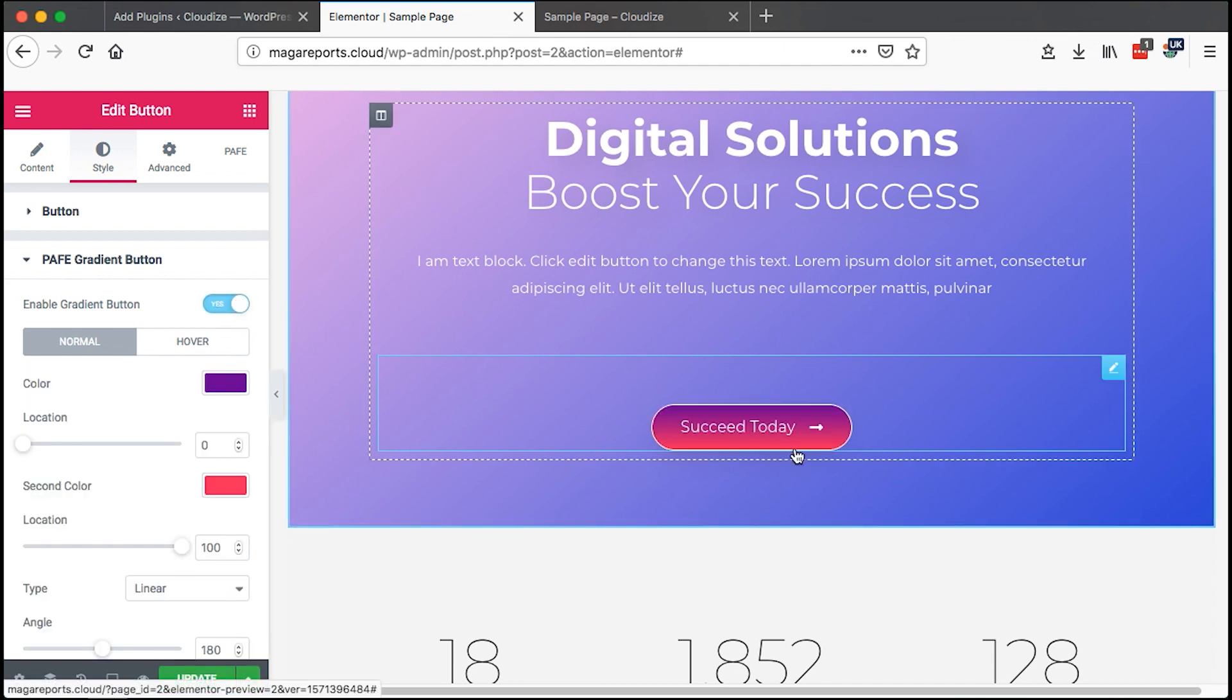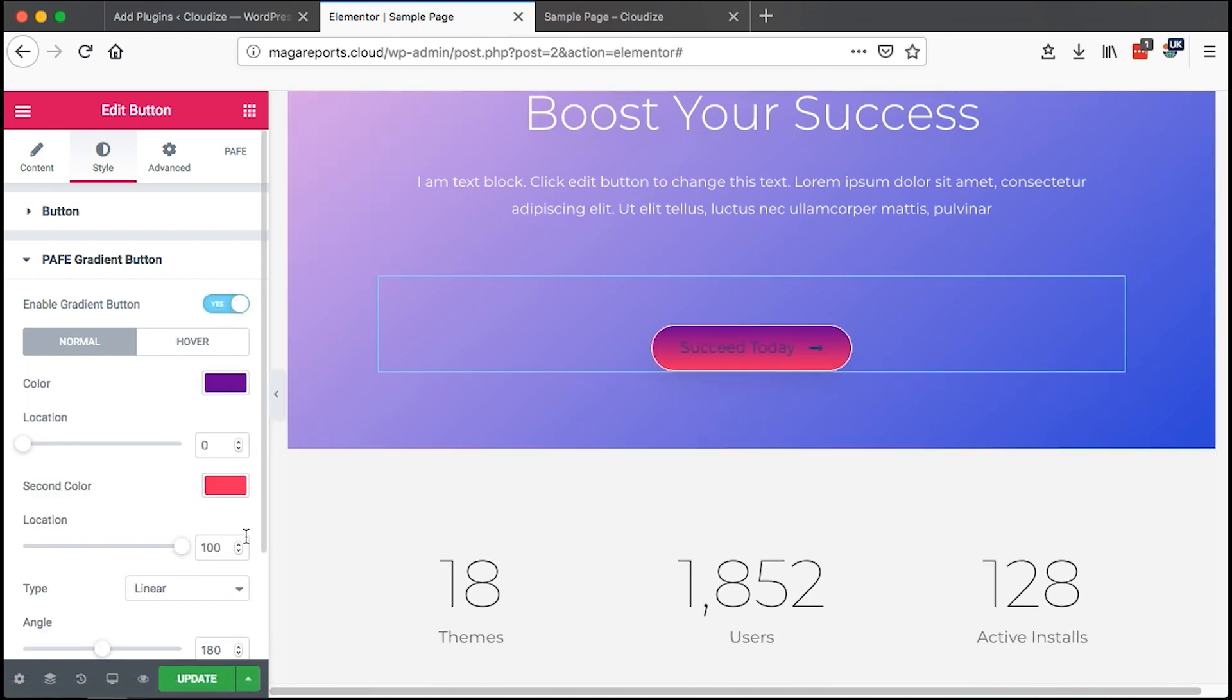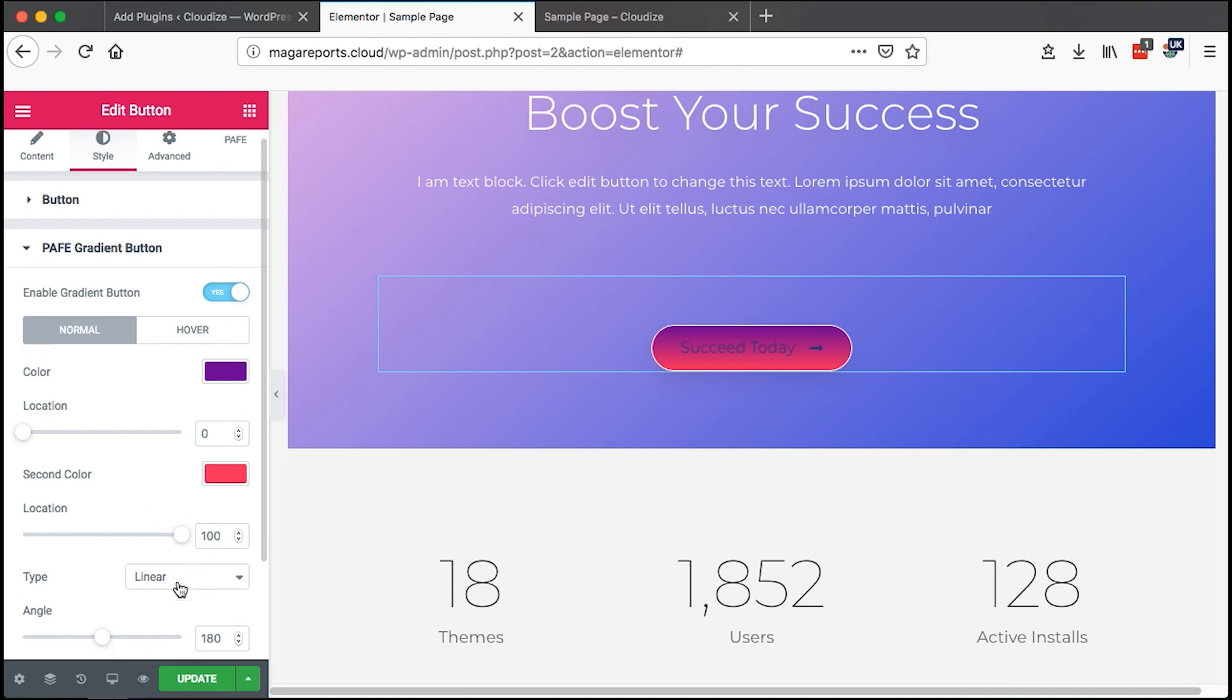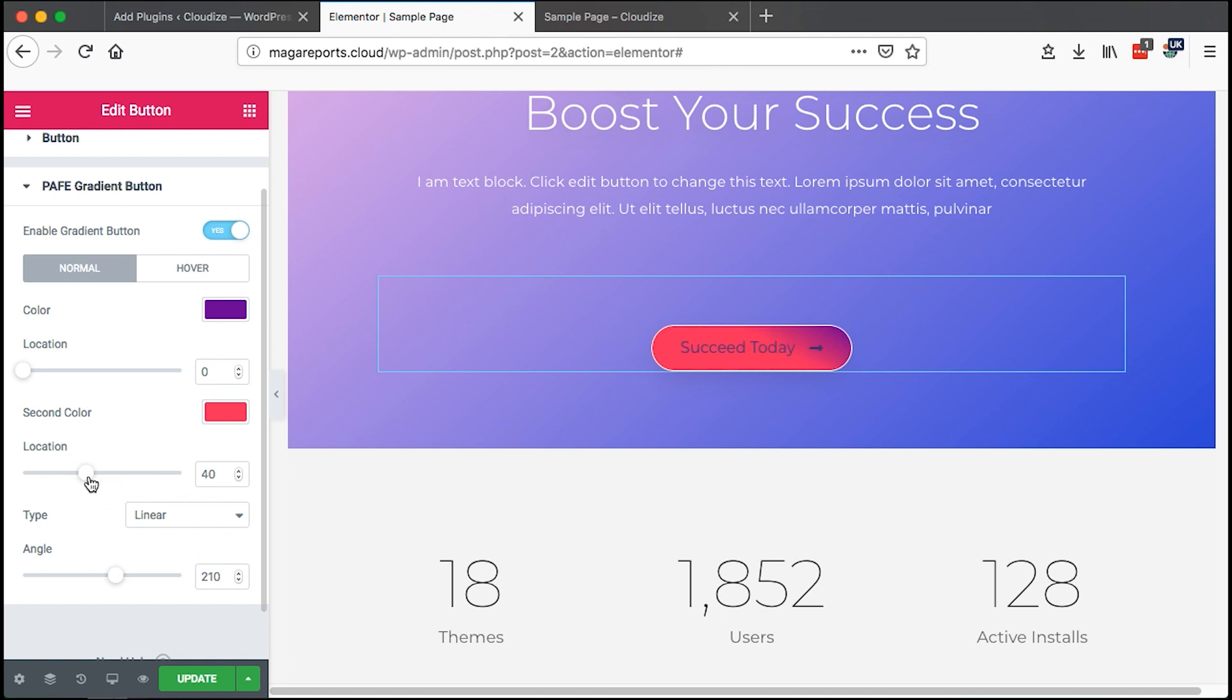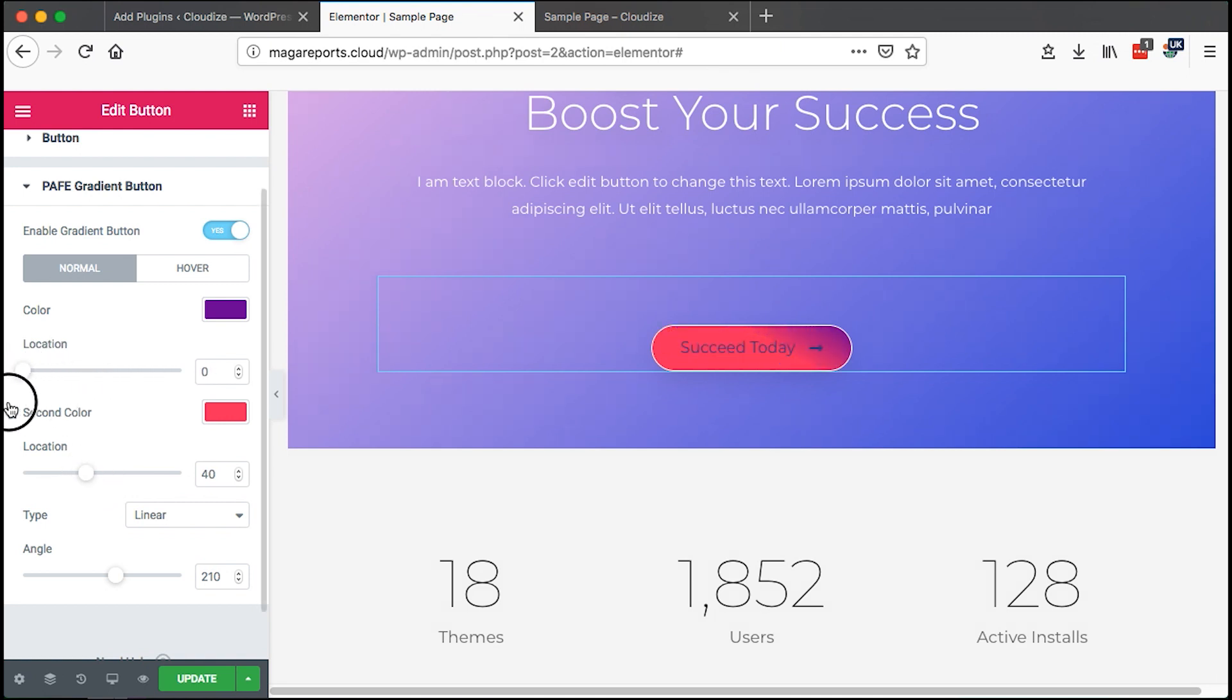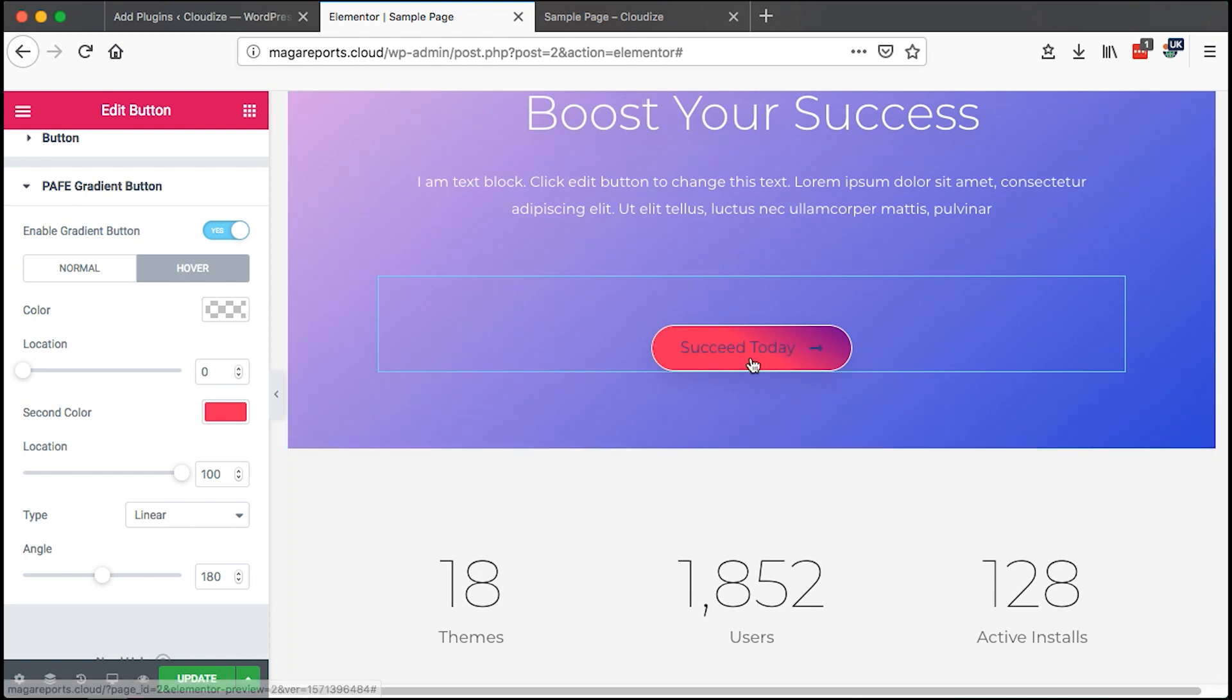And the good thing is that we can change the gradient angle. See how that changes? You can even change the location. See, we can even try to change the hover.